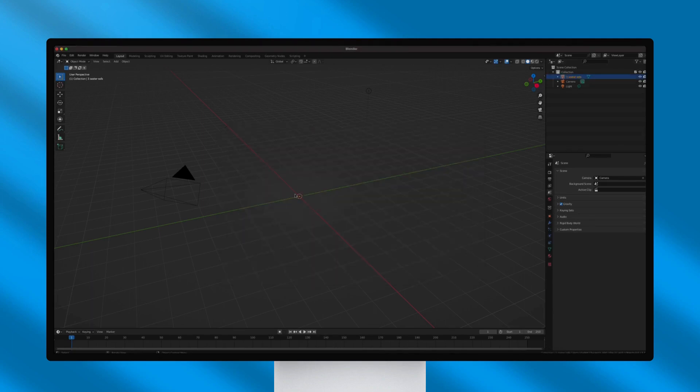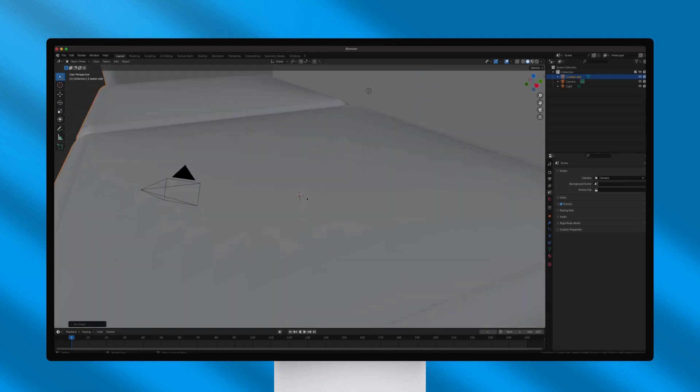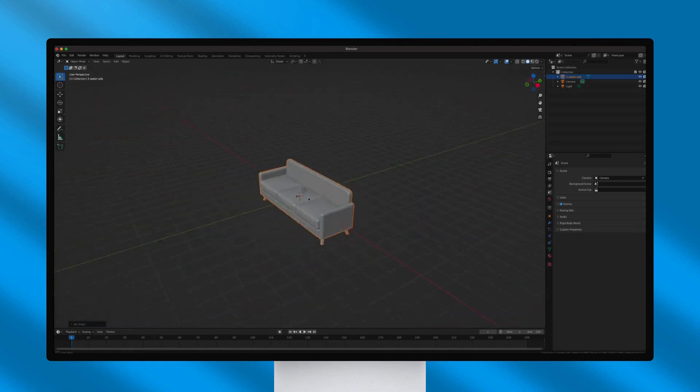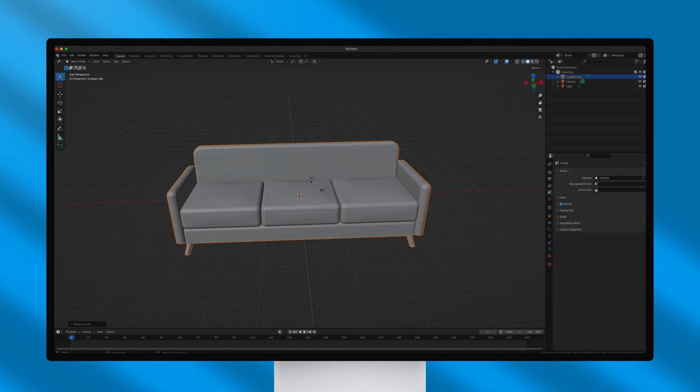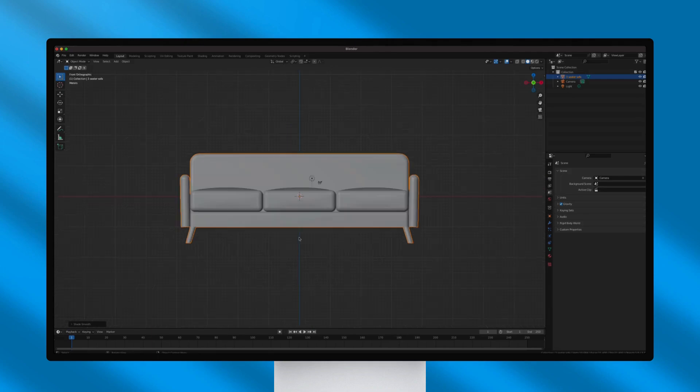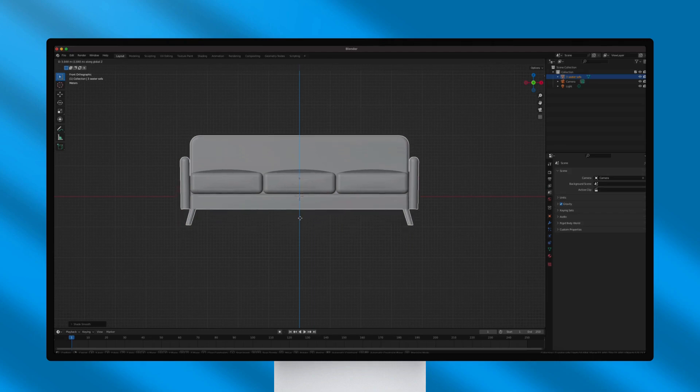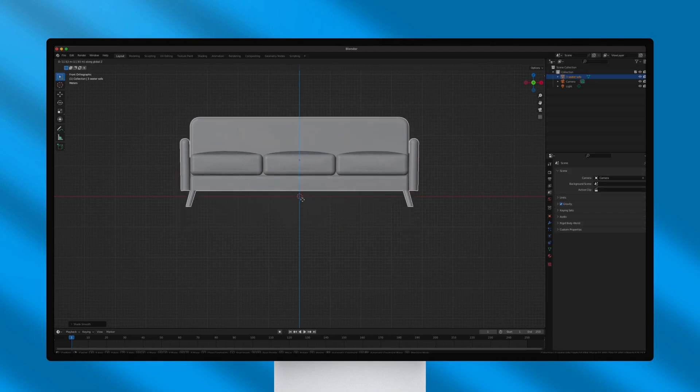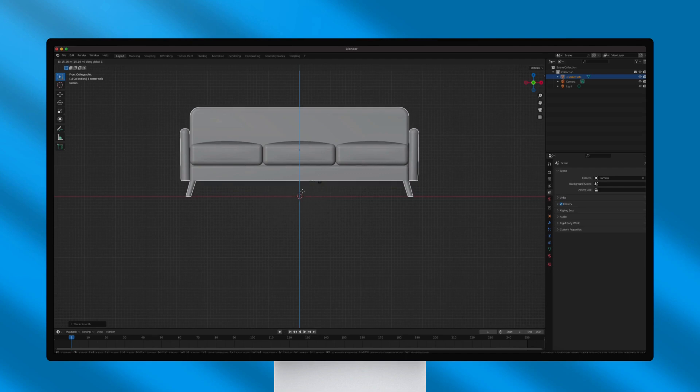Right-click to access the context menu and choose Set Origin and then Geometry to Origin. With the object still selected, use the Move tool to align the feet of the sofa with the floor.